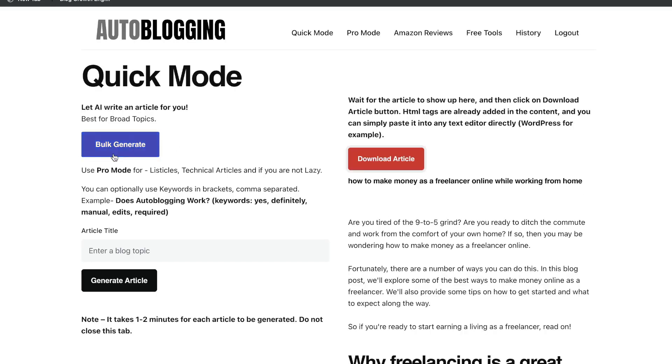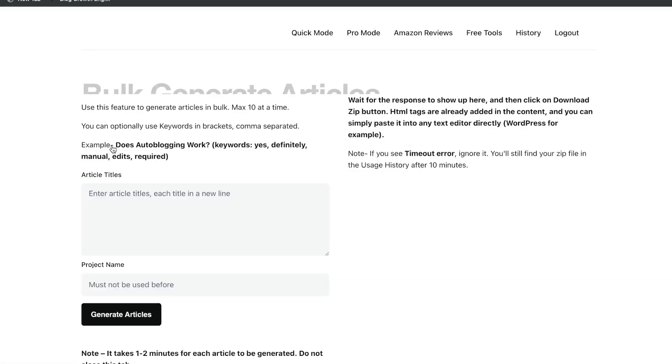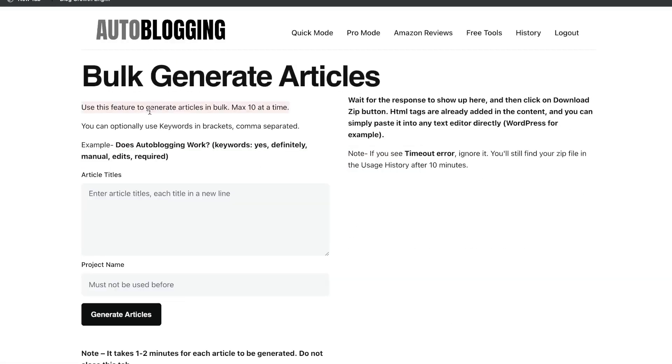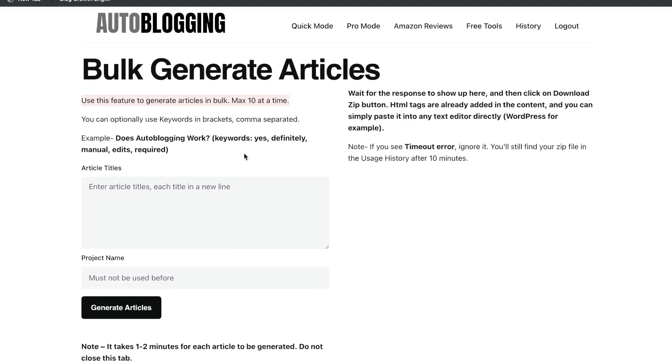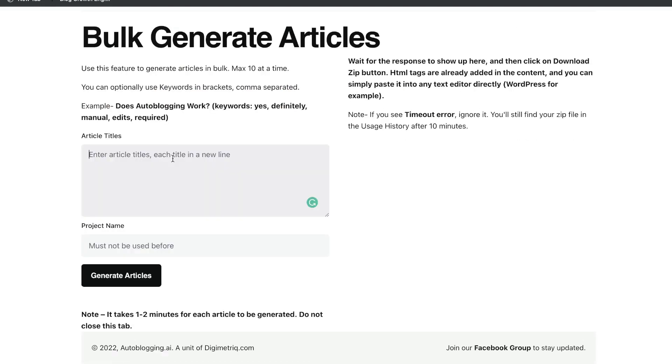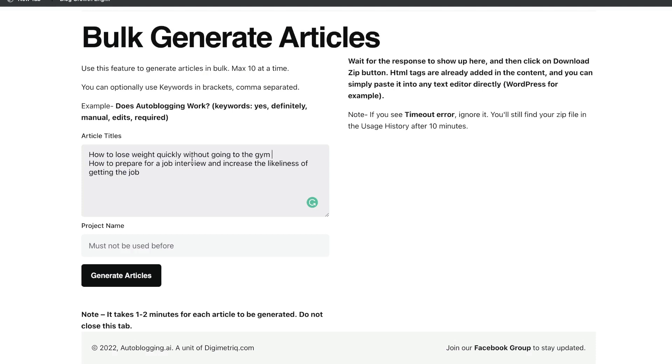The next way to generate full-length blog posts is by using the bulk generate feature. You can use this feature to generate articles in bulk. So you have a maximum of 10 articles at a time. So just as we did before in the previous template, all you have to do is go ahead and enter the article title. And then enter a new title in a new line for whatever you'd like to generate. So for instance, let's say we wanted to generate two different articles.